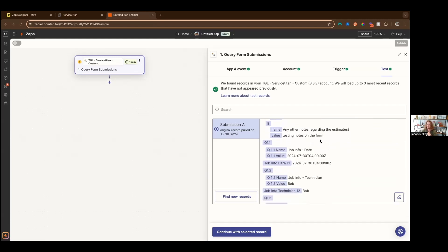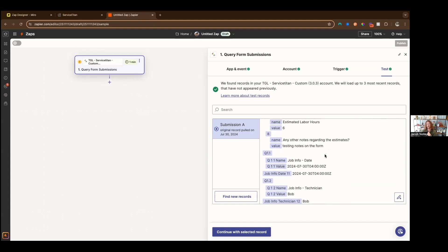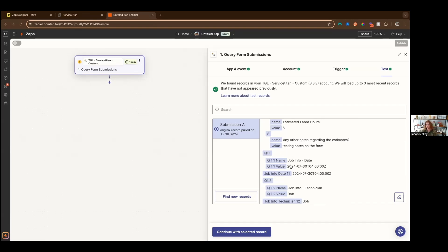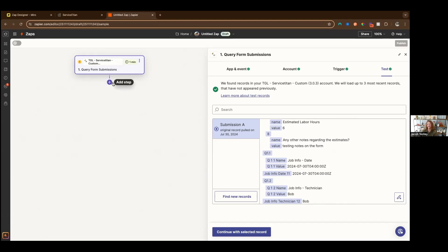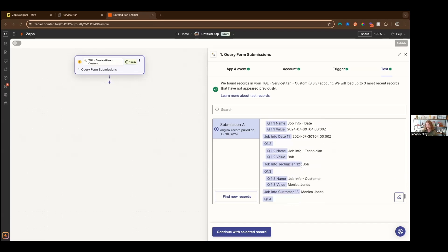The second thing that we do, and this is really cool, is we basically create an object with a name and a value in it. The name of that object is the count of the question or section that it represents inside of that units array. So this job info date question was in section one, question one. And so always, if you reference q11 value, you will know that you are always referencing the first question in the first section of your form, which is awesome.